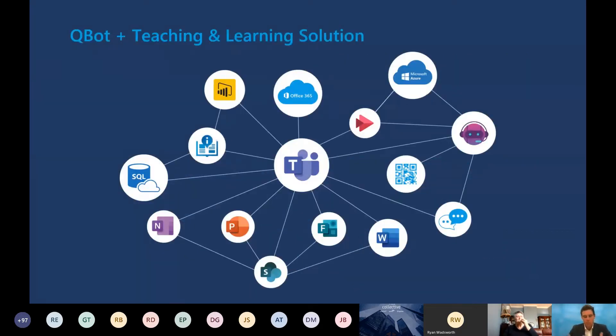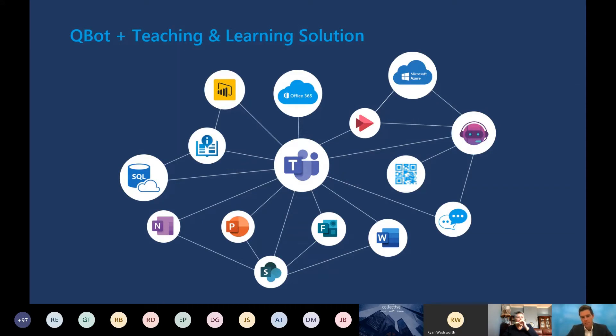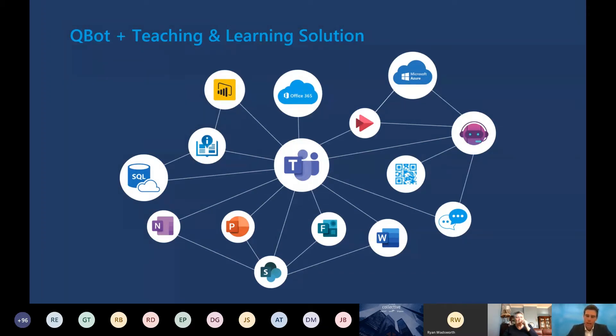We'll focus on Qbot as part of the teaching and learning solution. This solution is front ended through Teams. There's integration with the learning management system that the university is using, Moodle, and there are up to 20 Microsoft services that are actually being leveraged in the background.